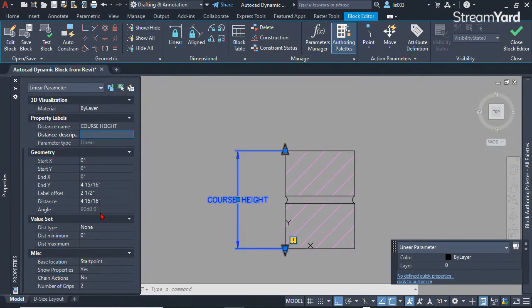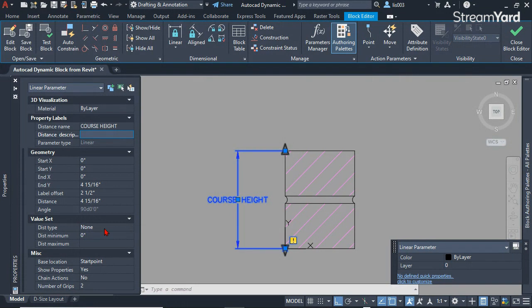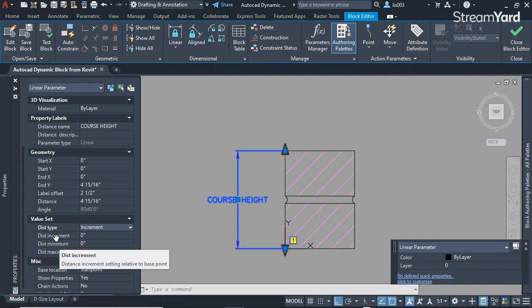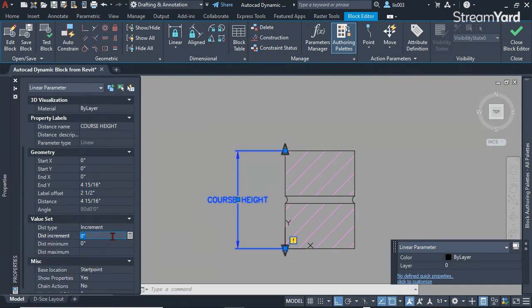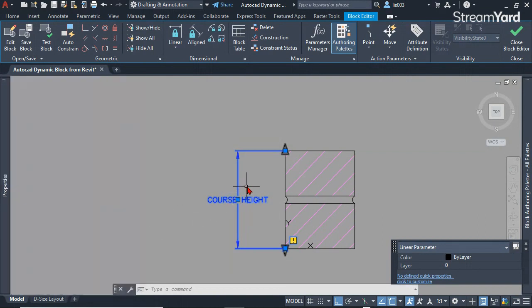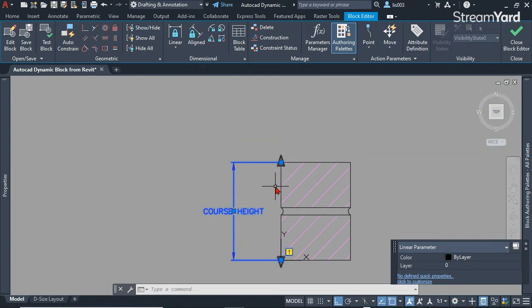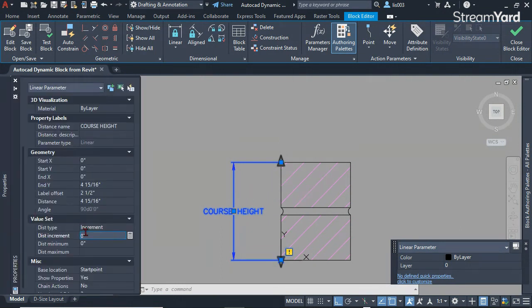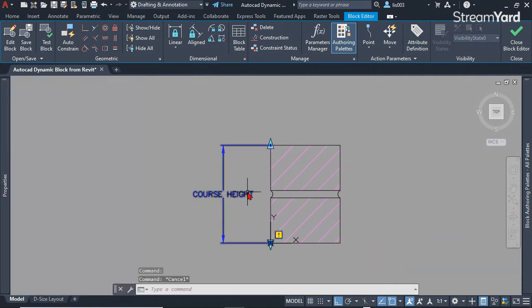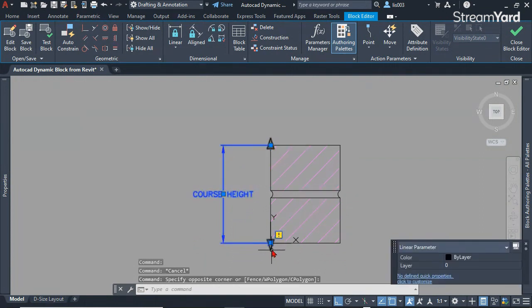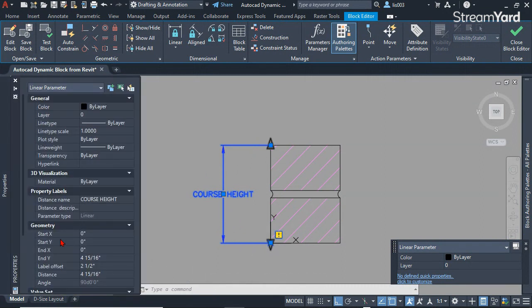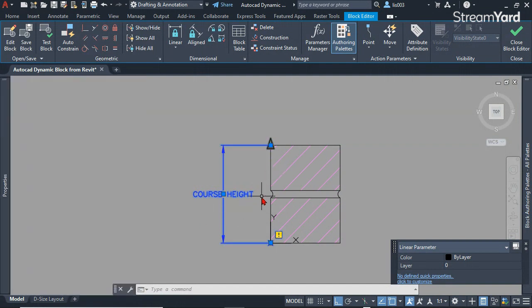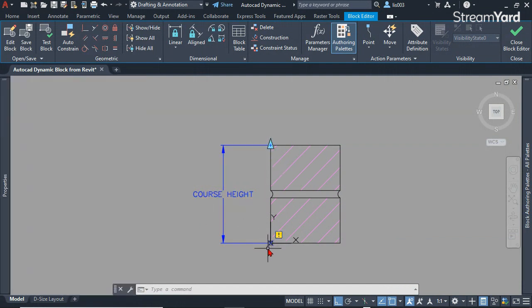Then in the same property palette, we're going to check the distance type to increment and then the distance increment. First, before changing these settings, we're going to leave it and explain later. First we need to remove one of these grips because we don't need the other one.